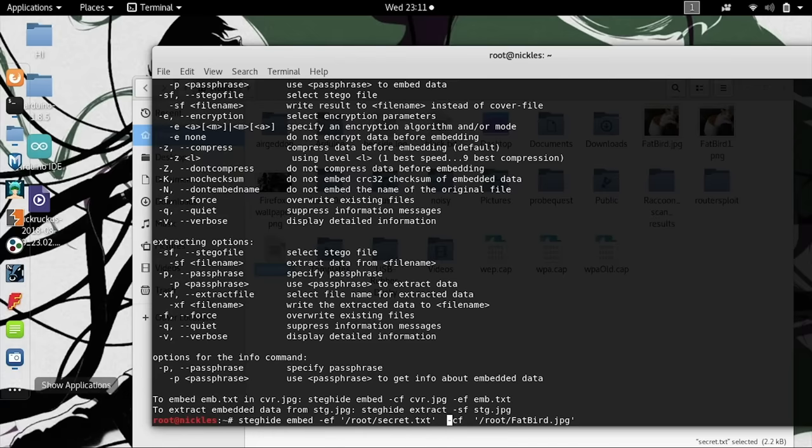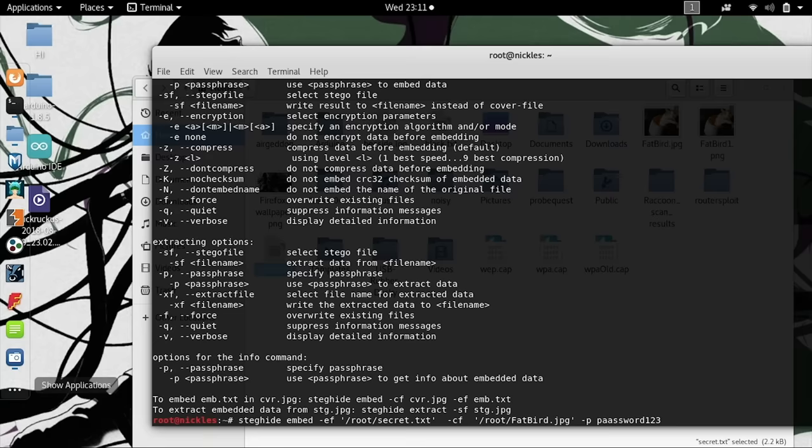Last, we'll need to supply a password, so we can type -p and then some sort of password. Hopefully something more secure than that. Now we should be able to press return and see that it encodes it onto the file.